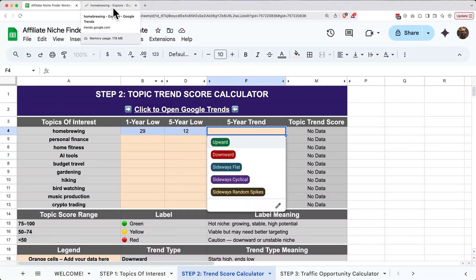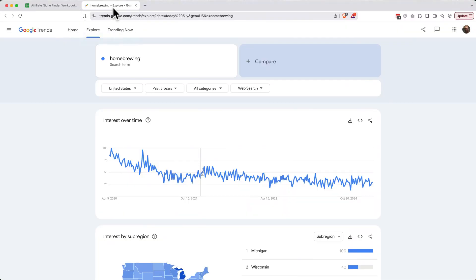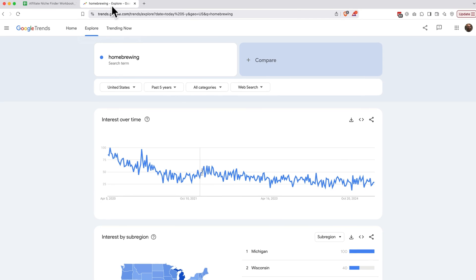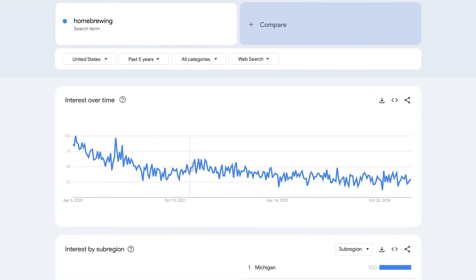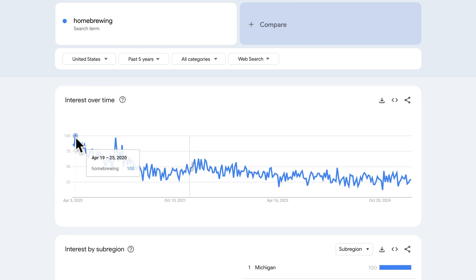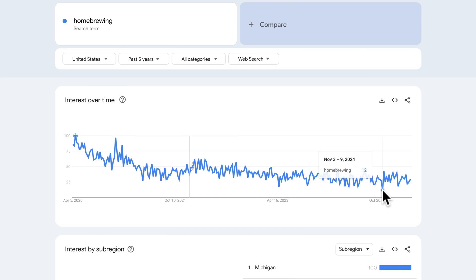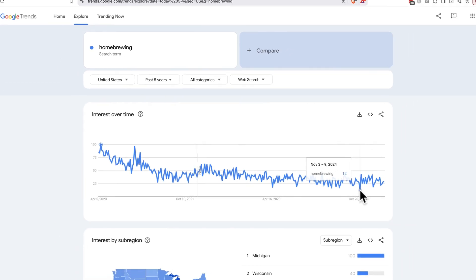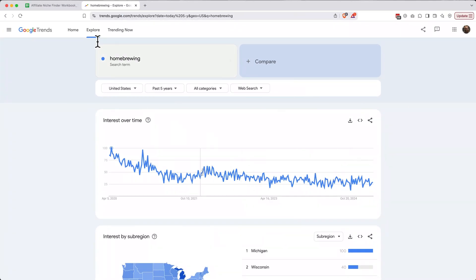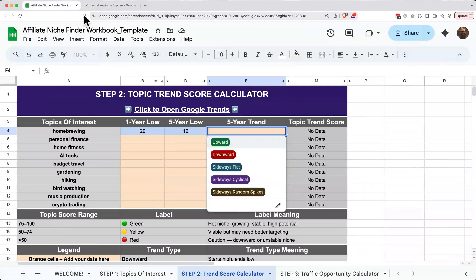Let's go back to the Google Trends tab and see which one this is. To me, this clearly looks like a downward trend where the highest moment of interest was early in the chart, five years ago, and then the lowest moment of interest is within the last year. So let's go ahead and mark this as a downward trend.